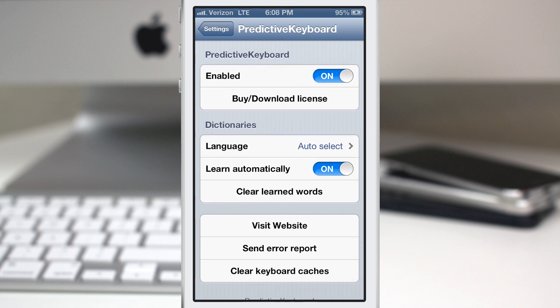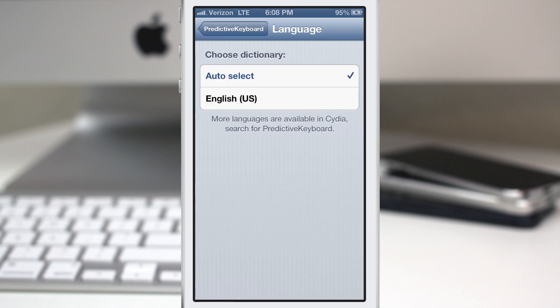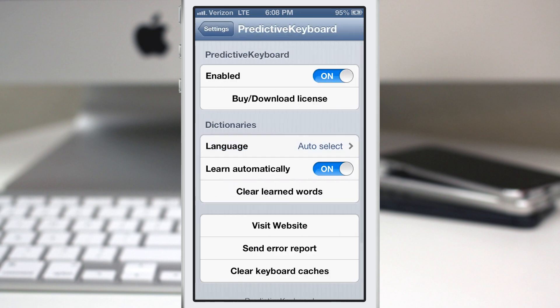Until you do that, this will be disabled, but you do have the ability to enable or disable this tweak right here at the top using that button. Here we can select our language — right now I have it on auto-select, and I only have the US English keyboard added on to my keyboards in iOS.